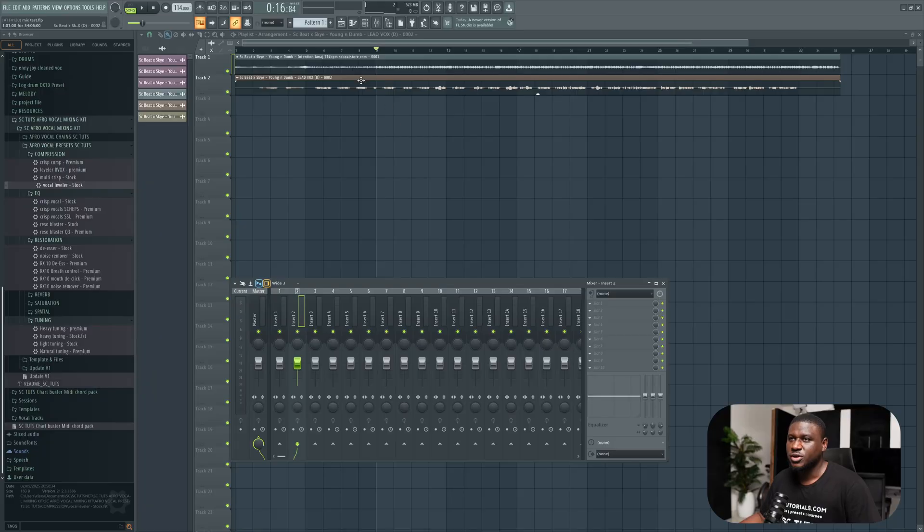Hey there, let me show you my step-by-step process of mixing Afrobeat songs from start to finish. There'll be no gatekeeping, so if you're new, hit the subscribe button down below, and let's get started.